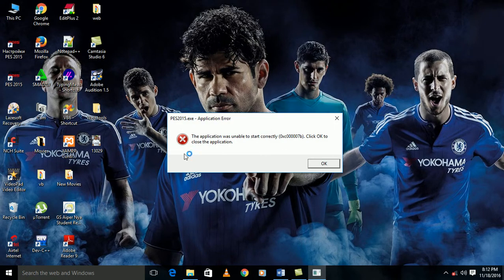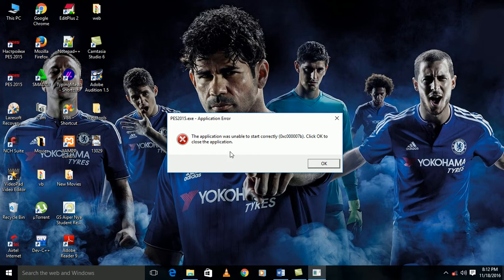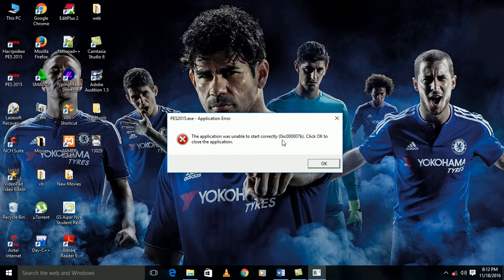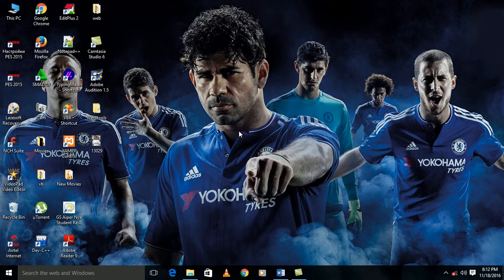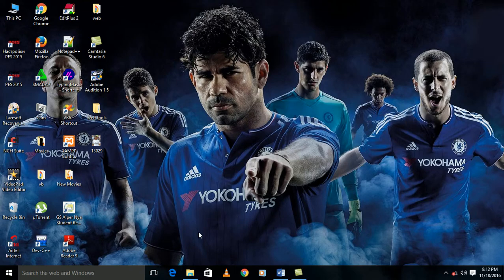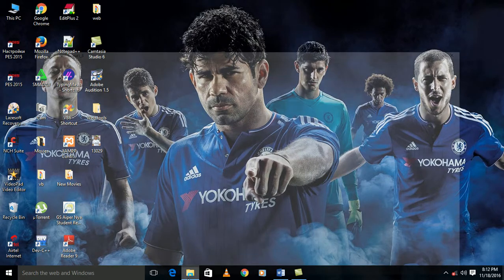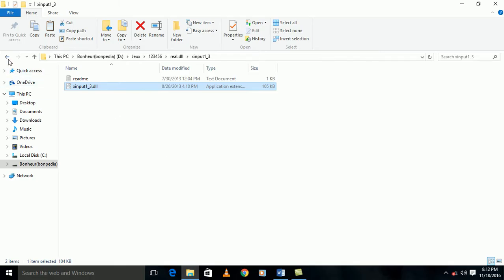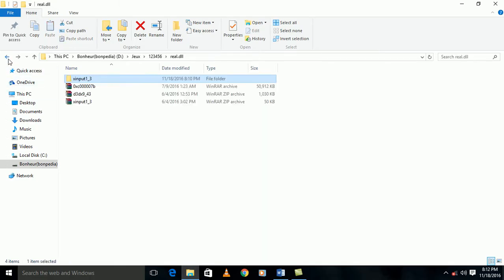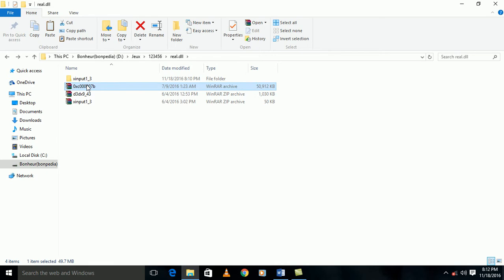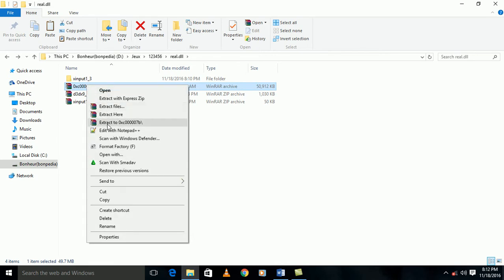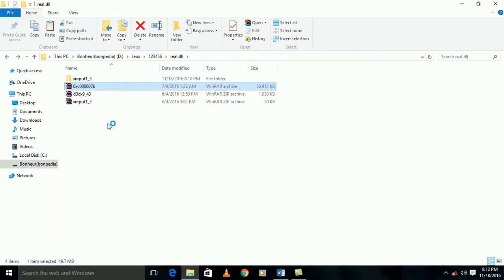So they are telling us the application was unable to start correctly, 0xc000007b. Click okay to close the application. So there is another collection of DLL files which is missing. So I'm going to show you all those DLL files and I'm going to install those DLL files which are missing. All those DLL files, this 0xc000007b is a collection of DLL files. I will extract it also.